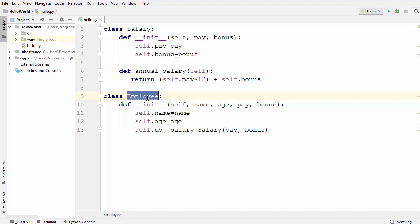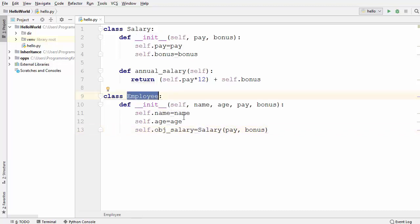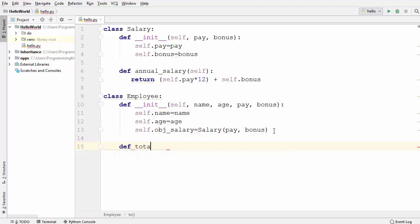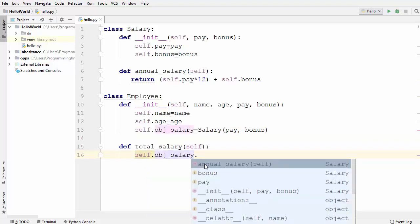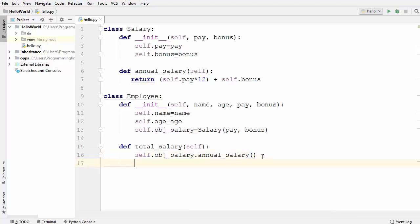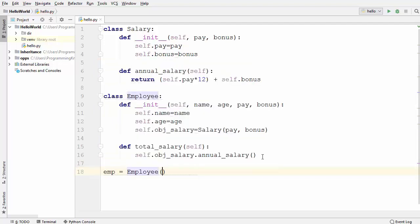We are instantiating the Salary class inside the Employee class. Here, the Employee class acts like a container and the Salary class acts like the content — Salary is the content and Employee is the container. To calculate the total salary, we define one more method called total_salary, where we call self.obj_salary to get the Salary object, then call the annual_salary method from the Salary class. Now I'll create an object of the Employee class: emp equals Employee, which takes four parameters — name, age, and pay of 15,000.